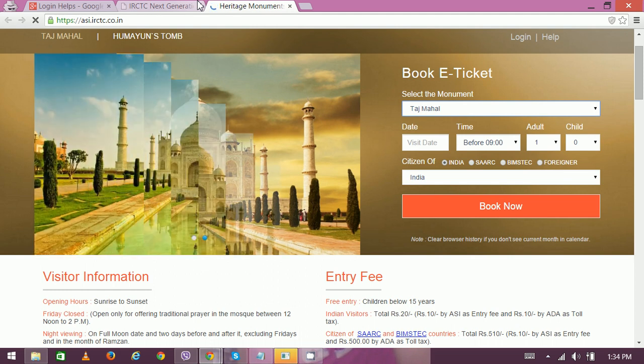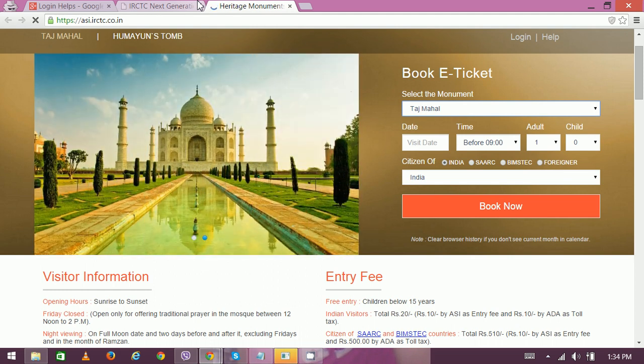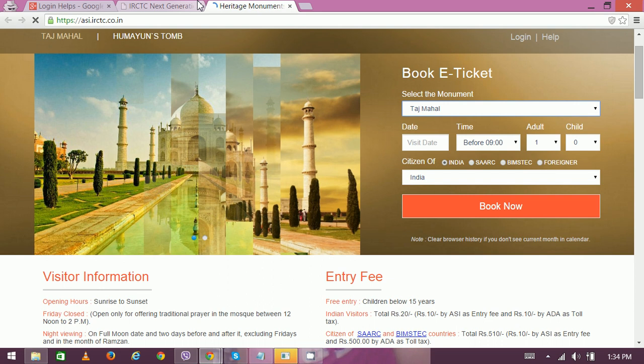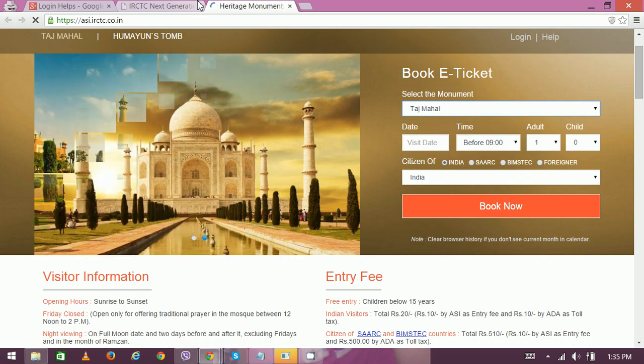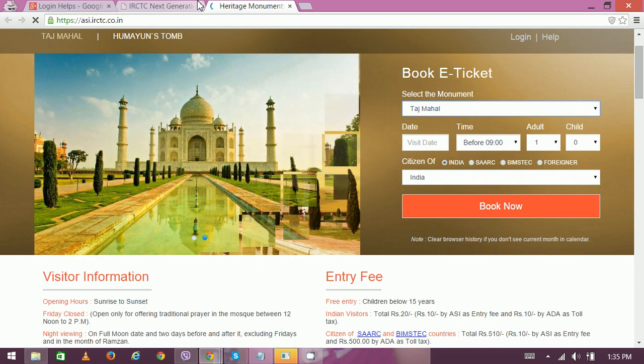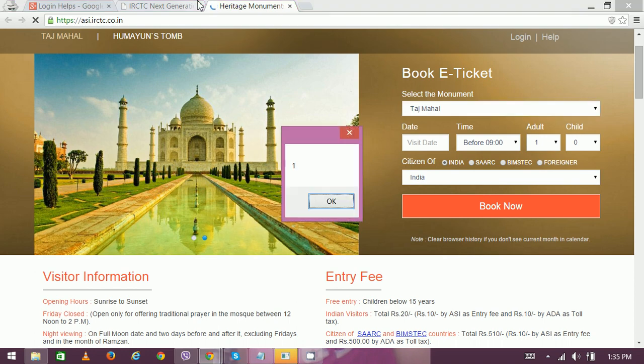After booking the ticket using the internet or the mobile application, Indian Railways makes a confirmation message available to the customer. This can be considered as your IRCTC e-ticket. Thank you very much for watching.